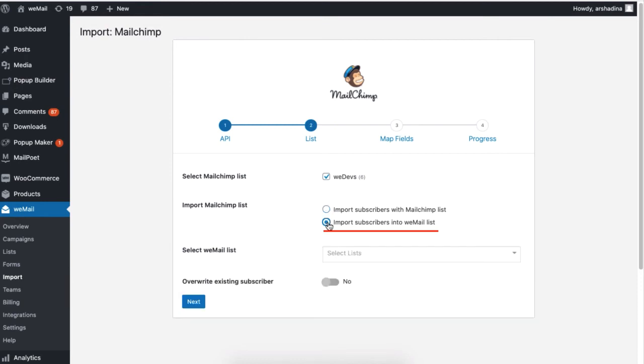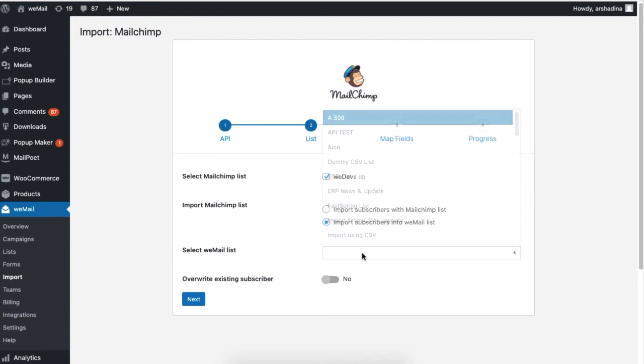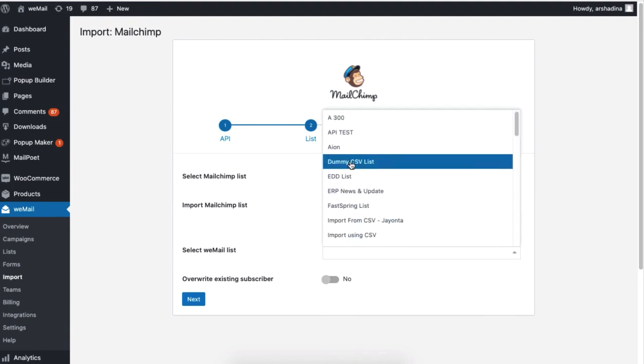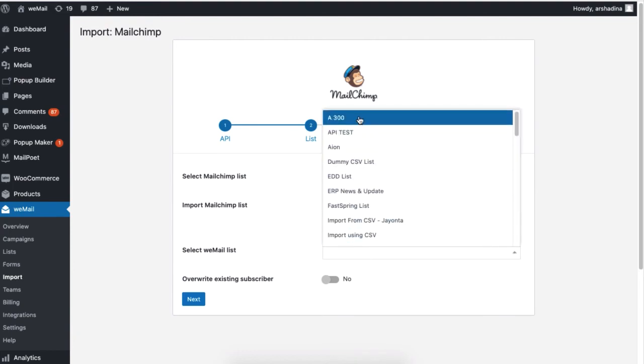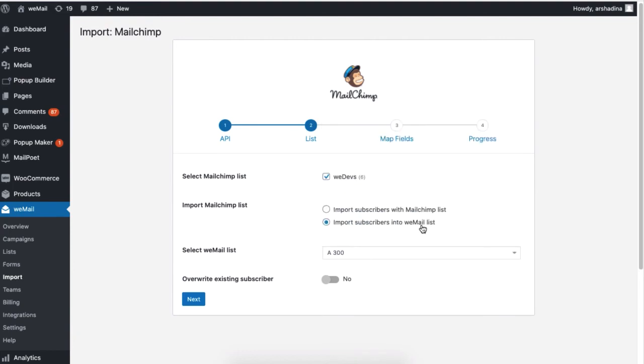Choosing this option will prompt you to select a WeMail list. If you want, you can overwrite the existing subscribers. Click on Next when you are done.